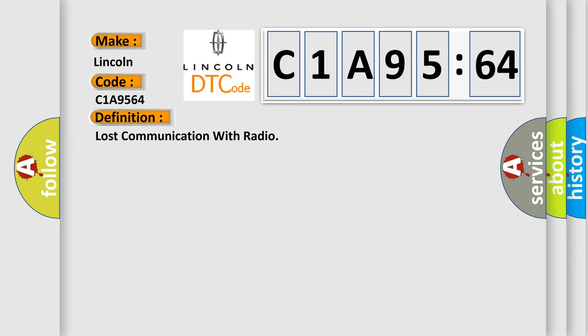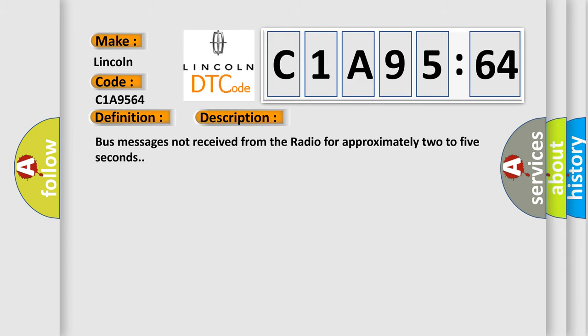And now this is a short description of this DTC code. Bus messages not received from the radio for approximately two to five seconds.